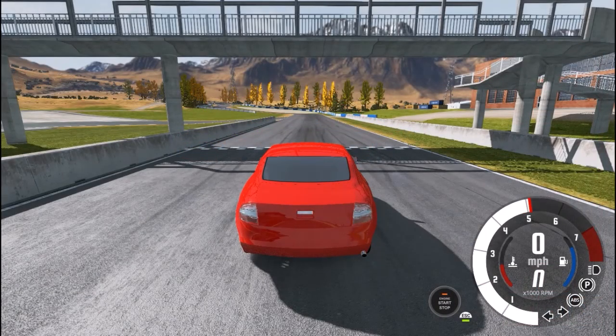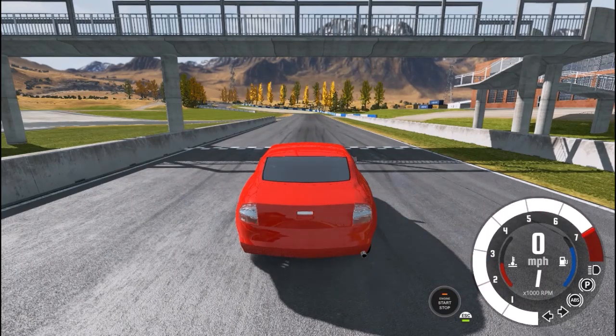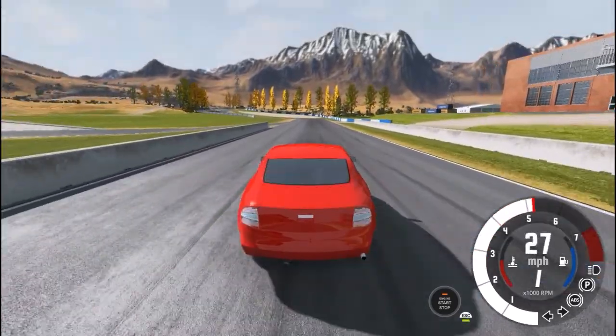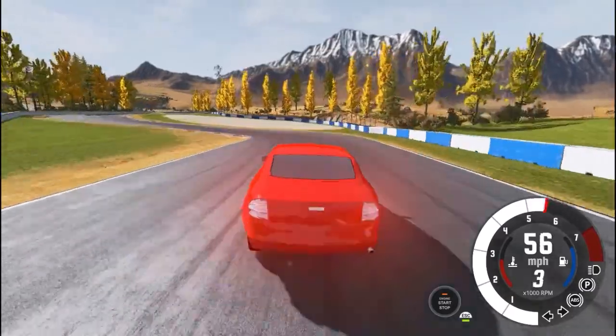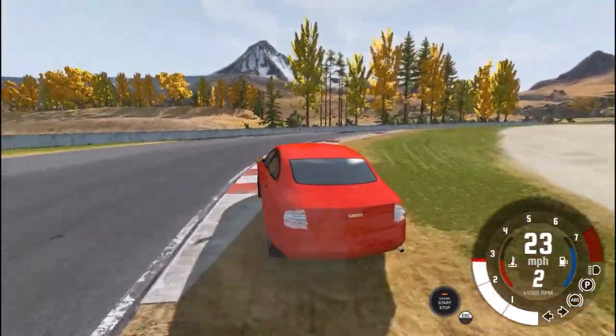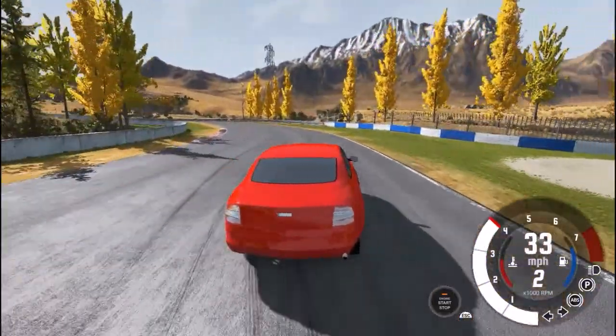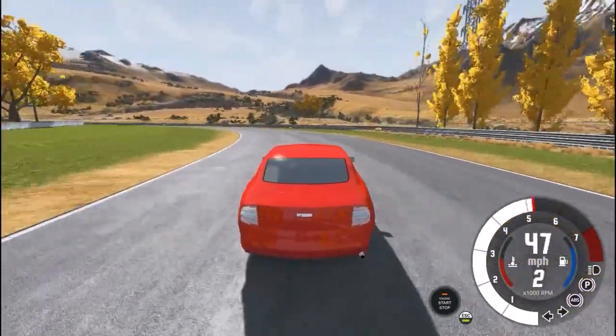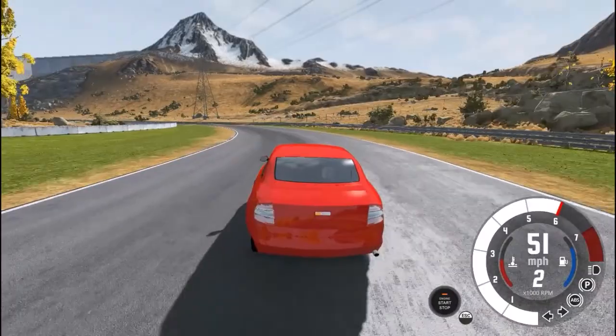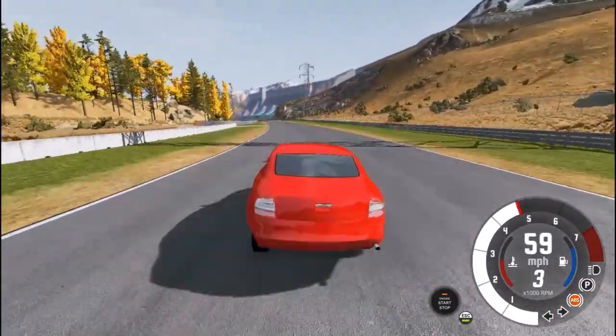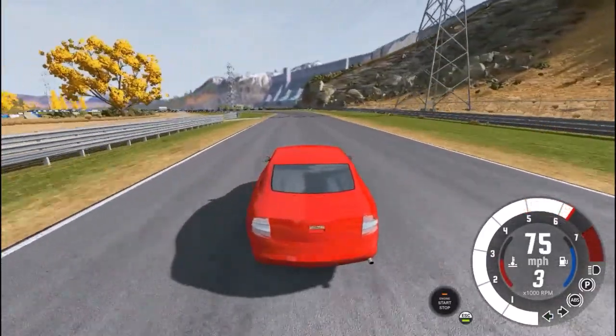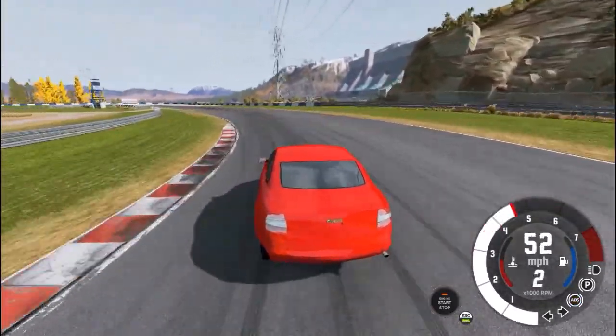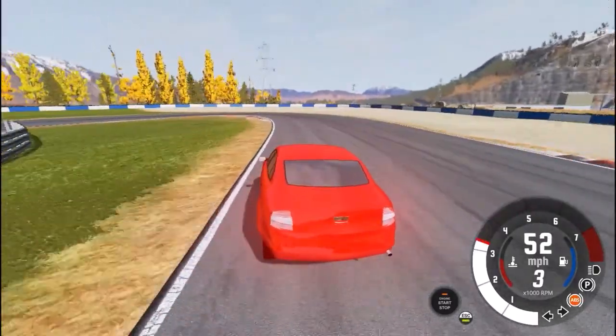All right guys, so we are now in BeamNG Drive. Let's just dump the clutch here and take off. Let's get her up to seven grand. Handles okay. I mean, it's not the best in the corners but it's better than I expected. One thing I already noticed is the exhaust pops while I'm decelerating, like when I let off the gas to change gear. But handles pretty good so far. Brakes feel pretty good. Acceleration is good, especially for a four-cylinder car.